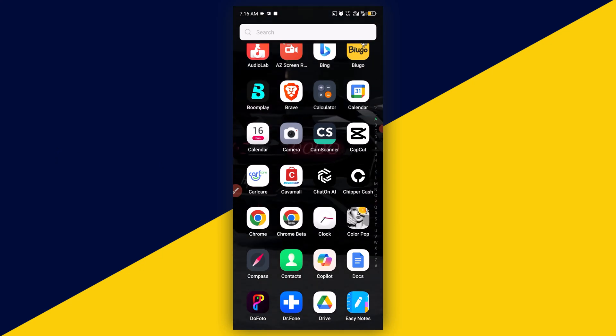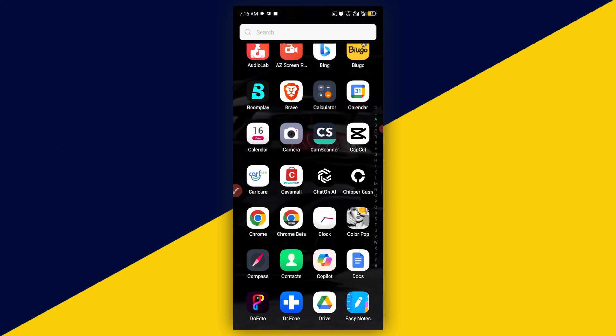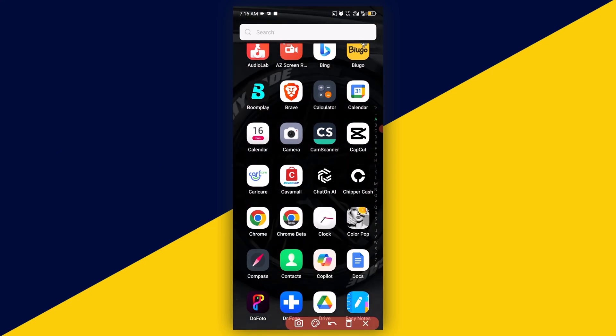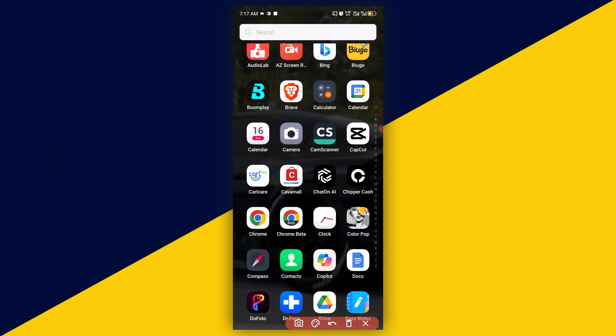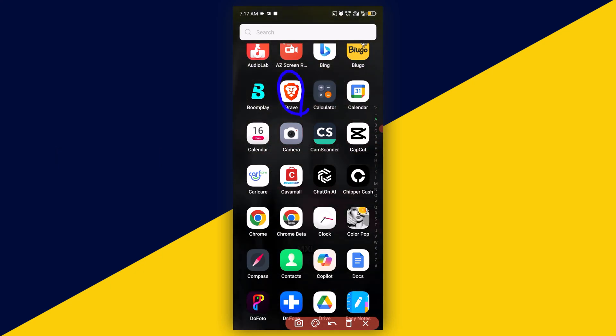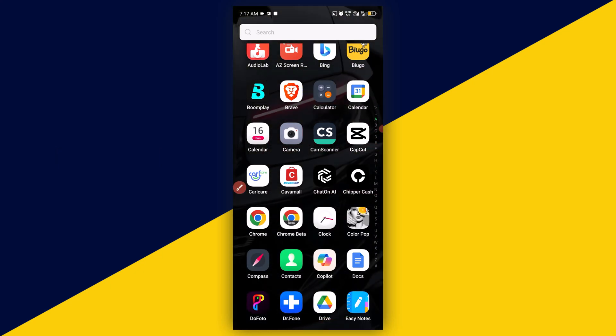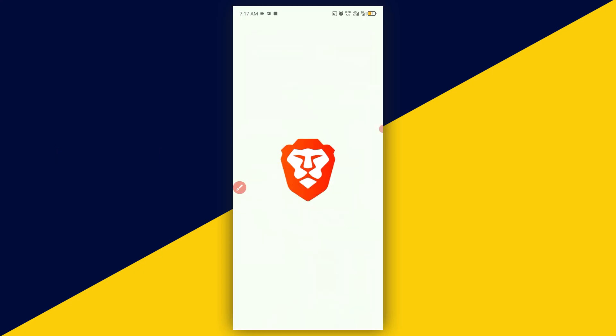So with that being said, let's get started. The very first thing you want to do is head over to your Brave Browser. I'm going to click on here and open up my Brave Browser.